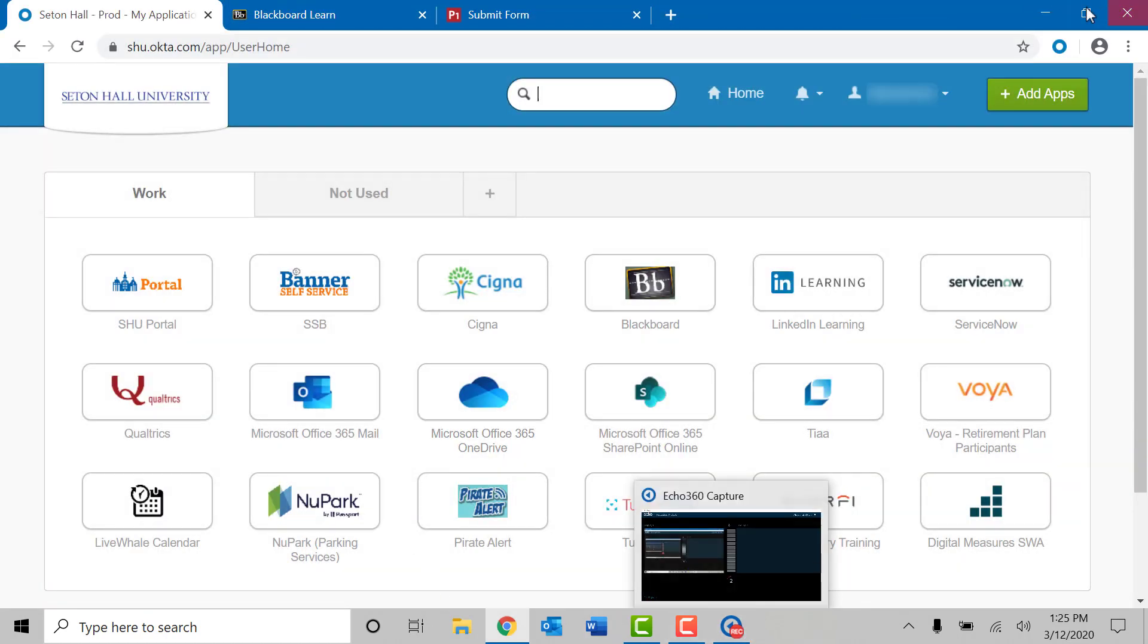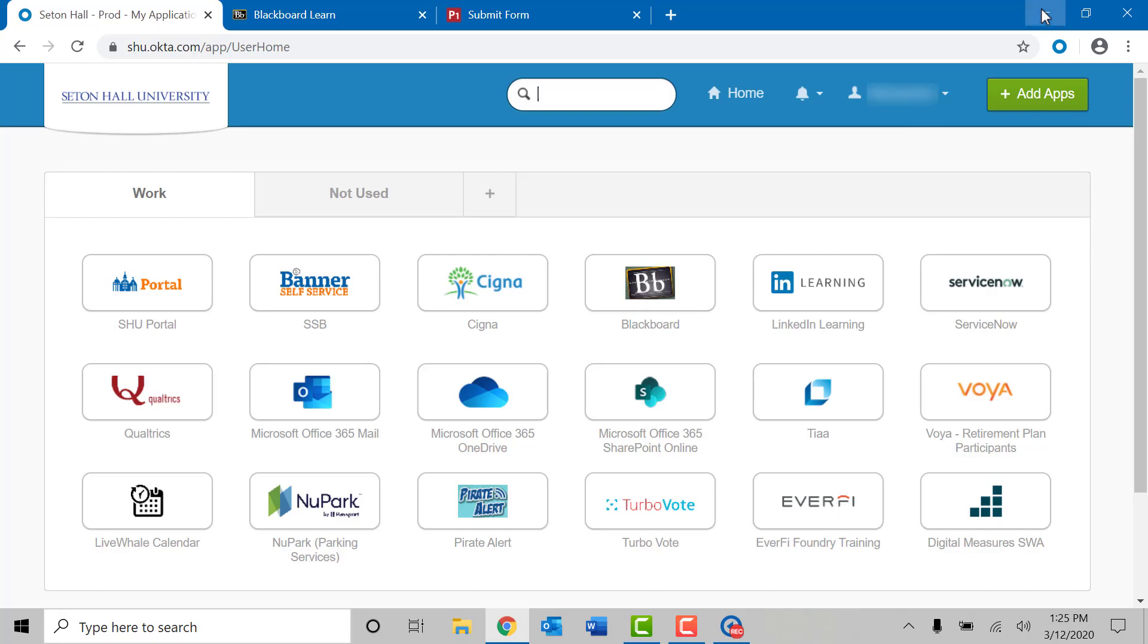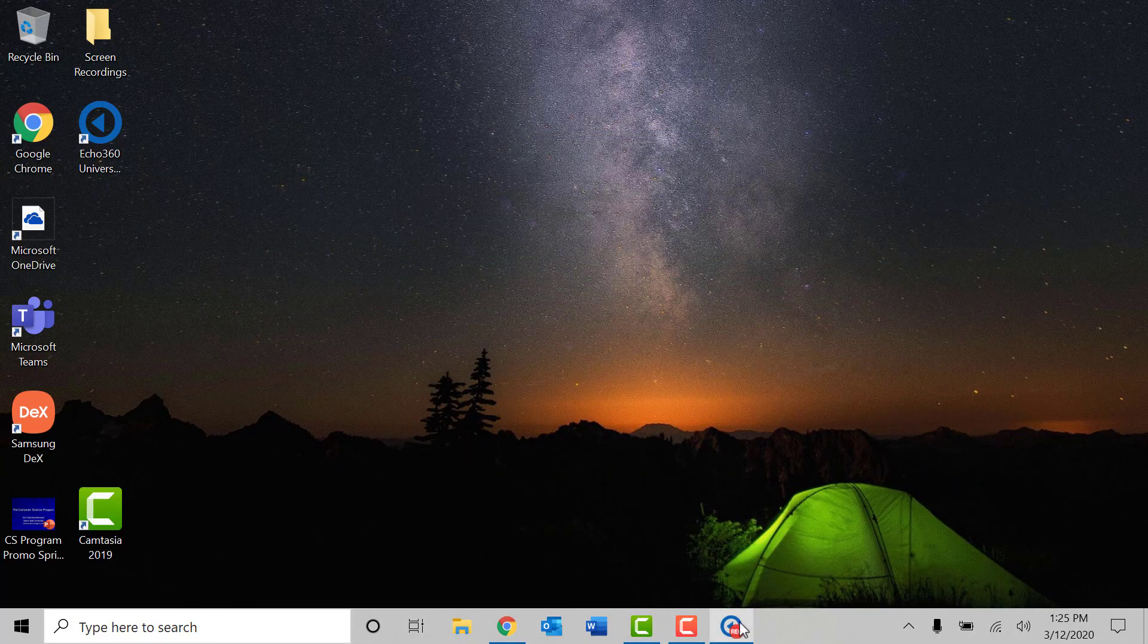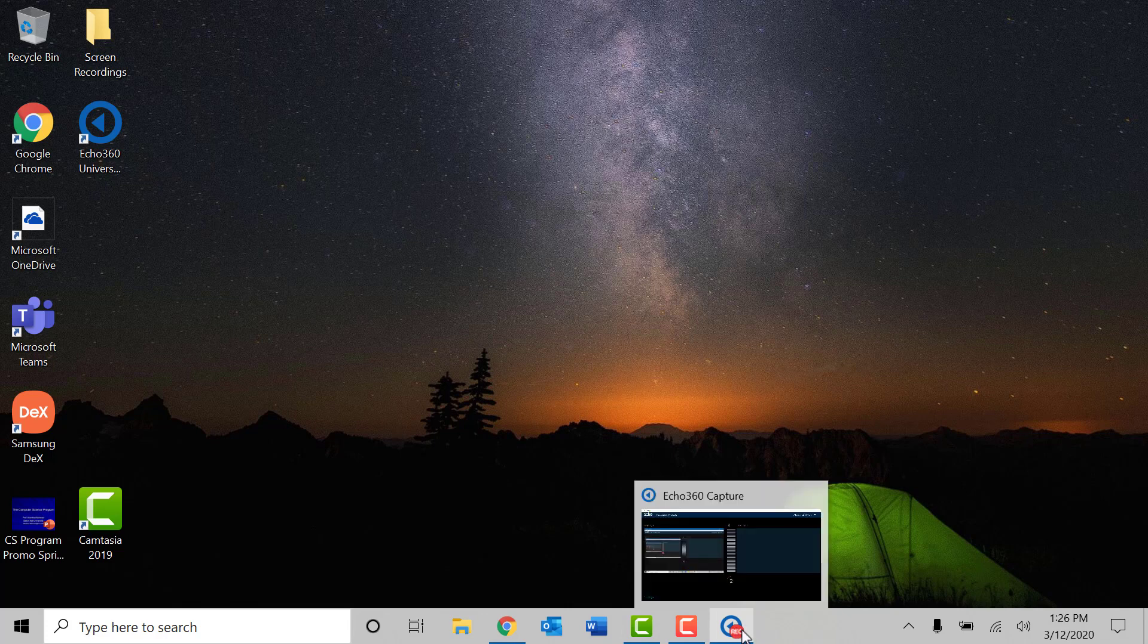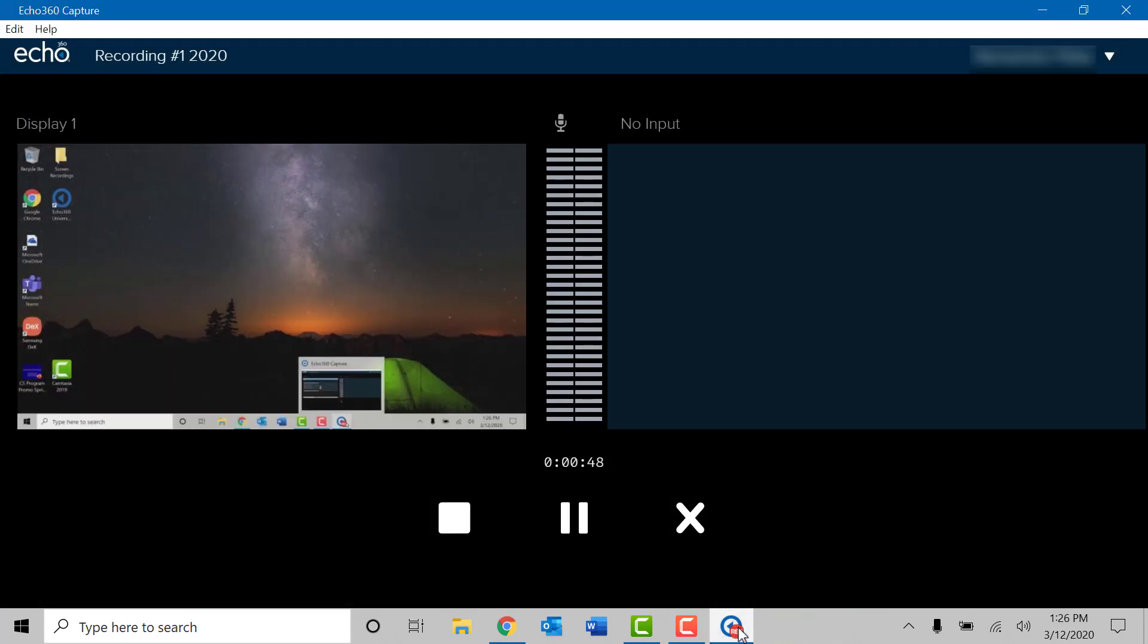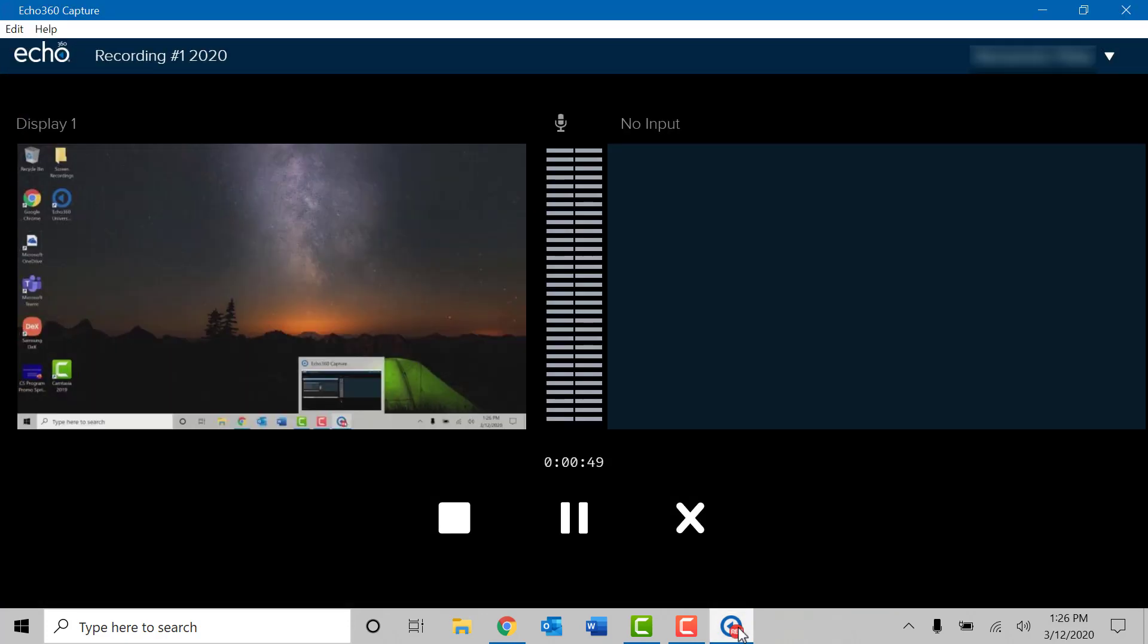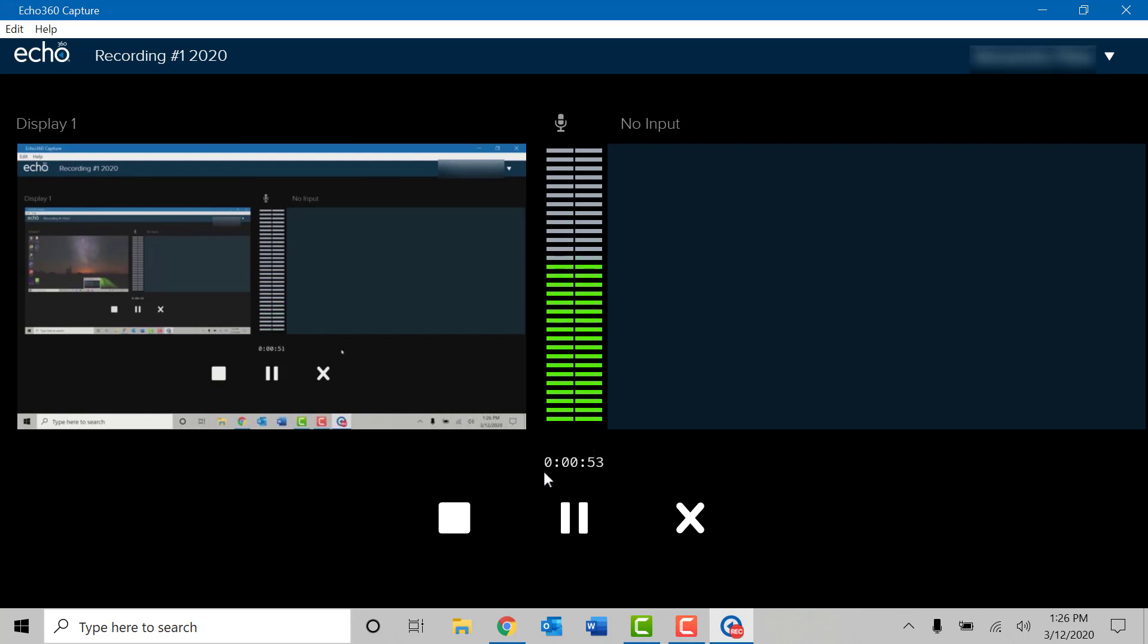Once you are done with your recording session, please open up the Echo 360 window at the bottom of your taskbar. You'll notice there is a red recording button on top of the Echo 360 icon, which tells you that it is currently recording. Once you open it up, you will see that there is a timer on the Echo 360 recording. This is telling you how long the recording currently is. Once you are done with the recording, simply press on the stop icon right below it.